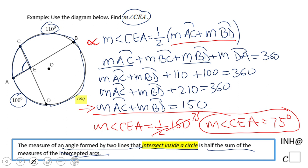There is another way to think about this problem: this angle is half the sum of 100 and 110, giving 105 degrees, and angle CEA is supplementary to that angle, so it equals 75 degrees. If you enjoyed this video, don't forget to hit the like button and come back to C Squared for more help. Thank you.